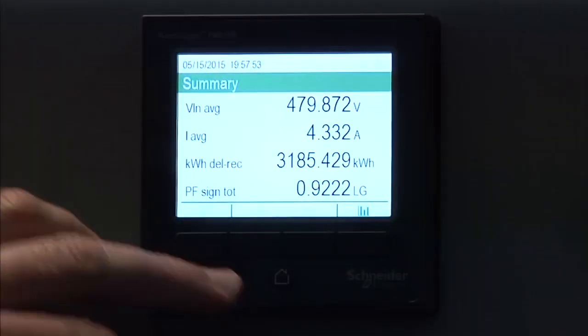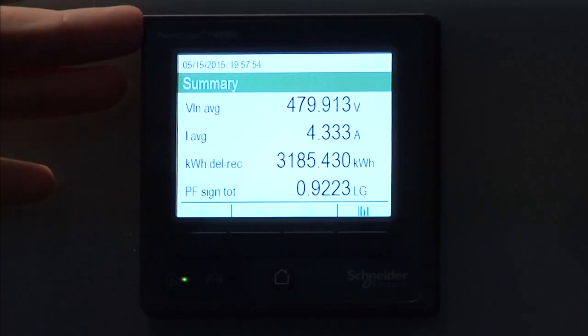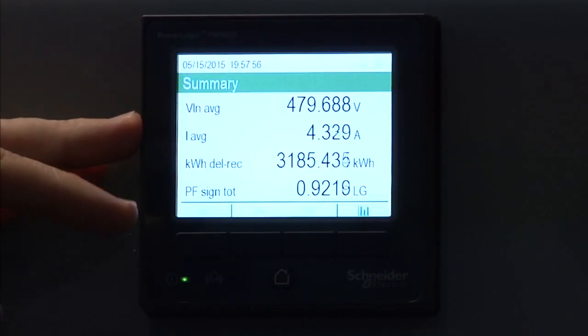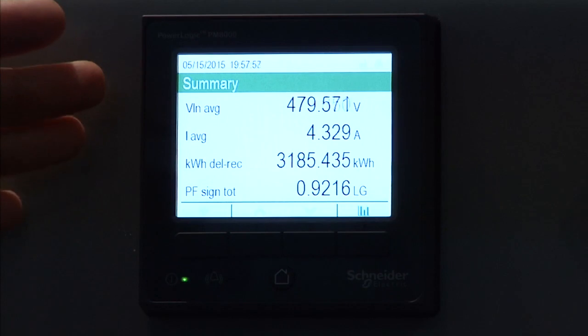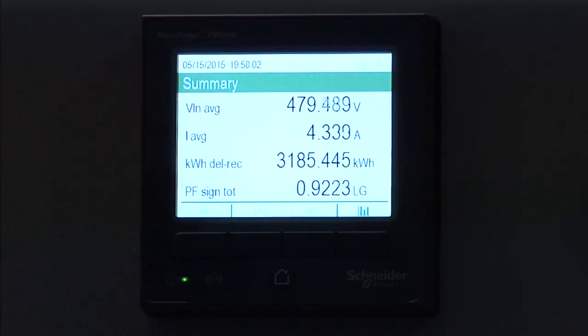As you can see here, we have the new PM8000, and by default it goes to a summary screen, which gives us voltage line and neutral, current average, energy, and power factor. And you can see some representative values there.